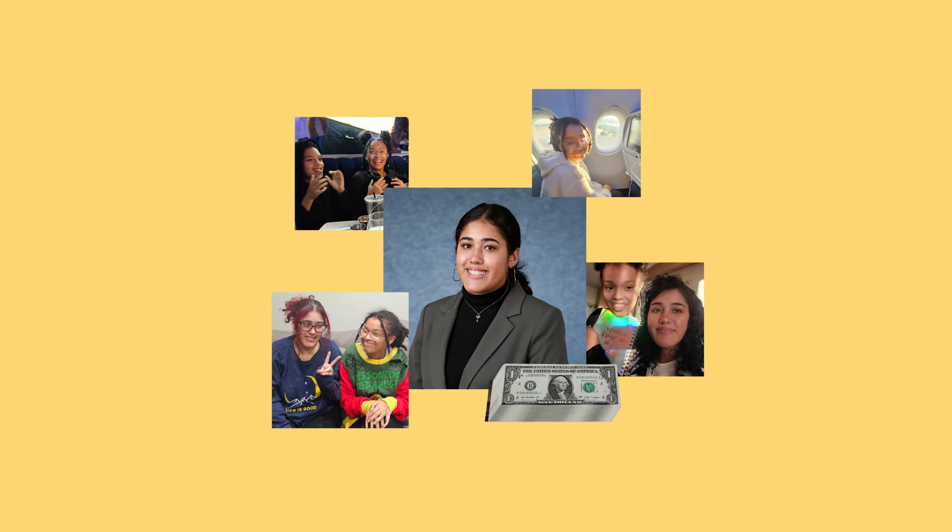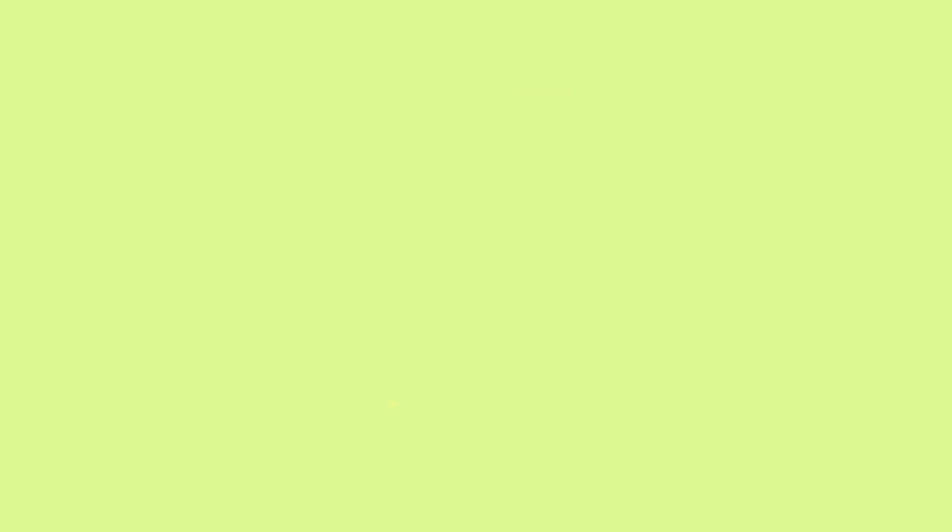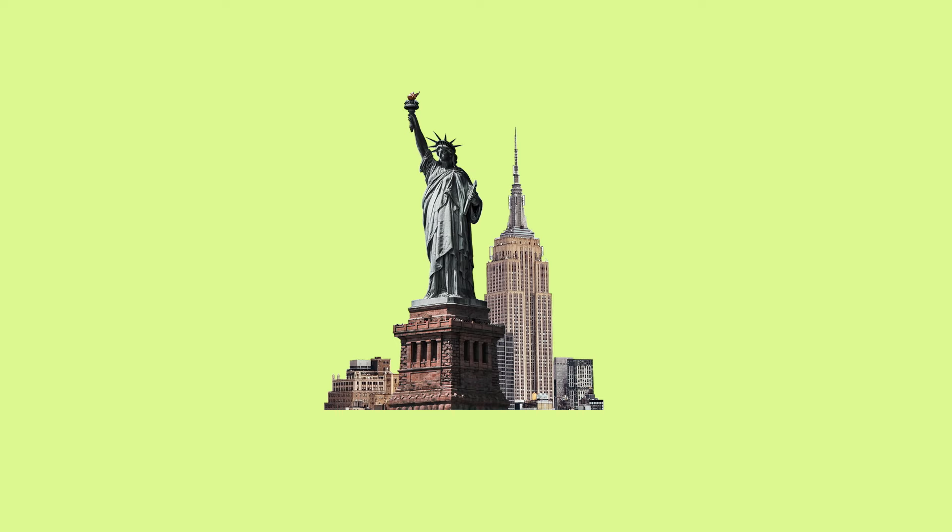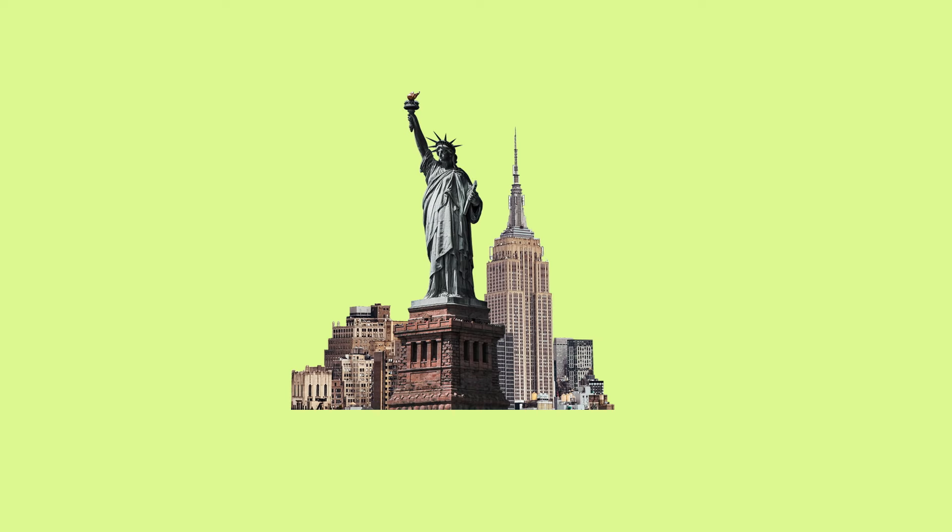Her income tripled, and she now lives in a two-bedroom apartment in New York with her sister. I love my job now. It's given me control of my life again.